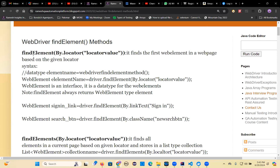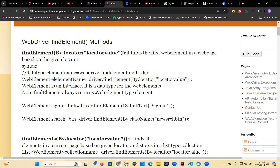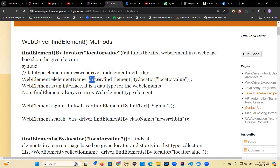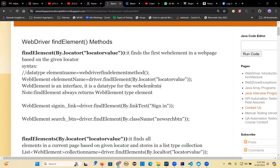Both findElement and findElements are return type methods. findElement returns a WebElement type — WebElement is an interface and it is the data type for web elements in Selenium. The syntax is: WebElement elementName = driver.findElement(By.locator(locatorValue)).